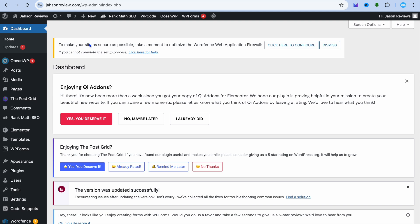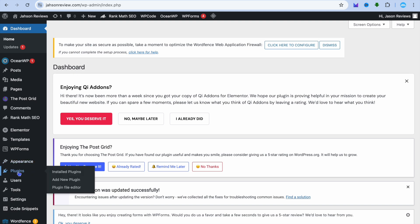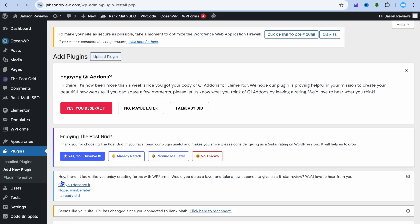Once on your WordPress admin dashboard, go over to the left-hand menu option. From here, you're going to hover over plugins, as you'll need to install two plugins to design a WordPress blog page using Elementor. So you're going to tap on add new plugin.